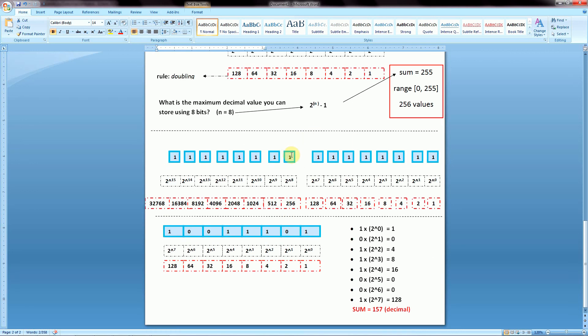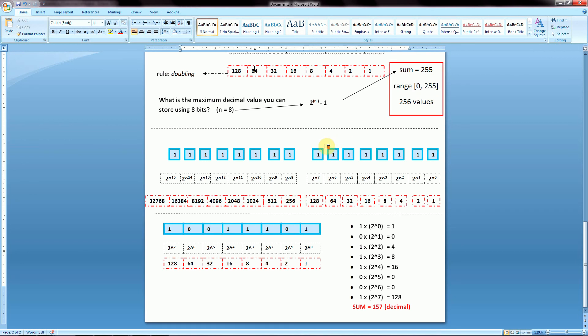So far we are only in the positive range of numbers. If we want to incorporate negative numbers, we have to use a different system called the 2's complement system, which we'll cover in another tutorial. For now, we'll stick to positive numbers. With 16 bits, we just keep extending the exponents further left, increasing the total range of values we can represent.